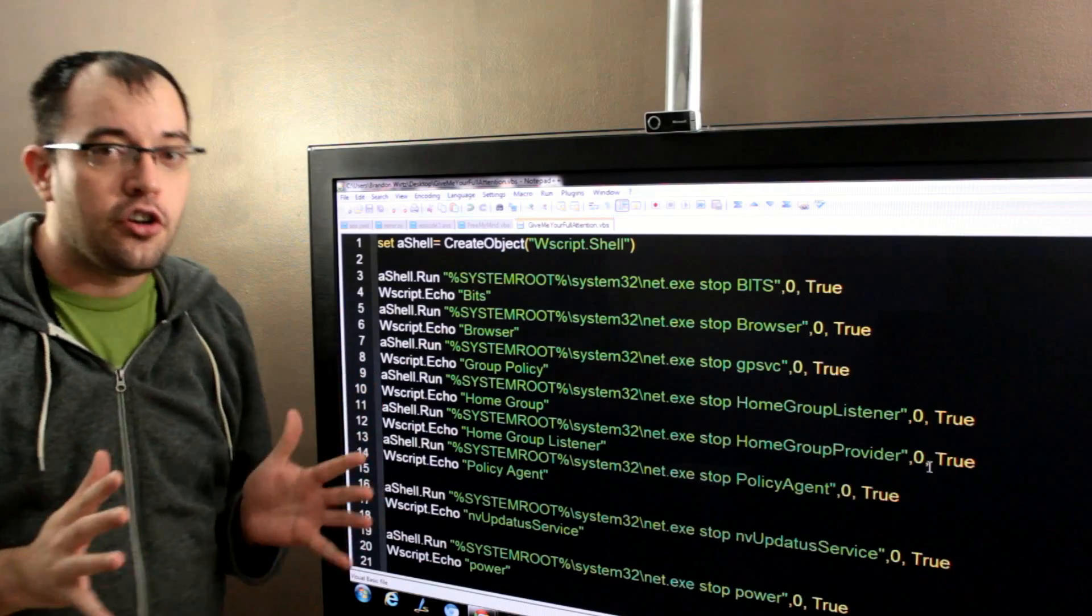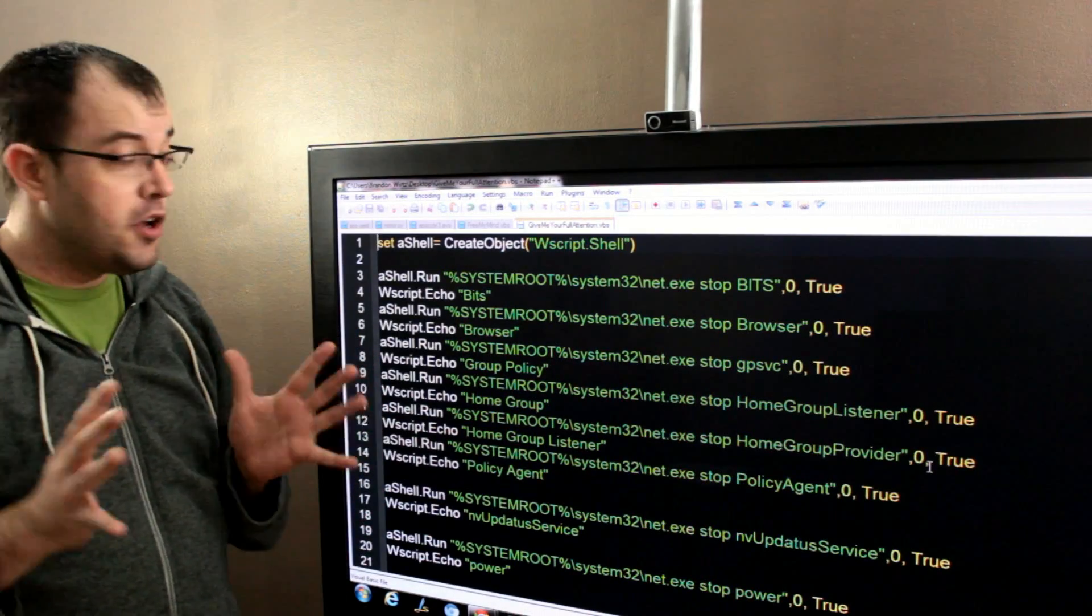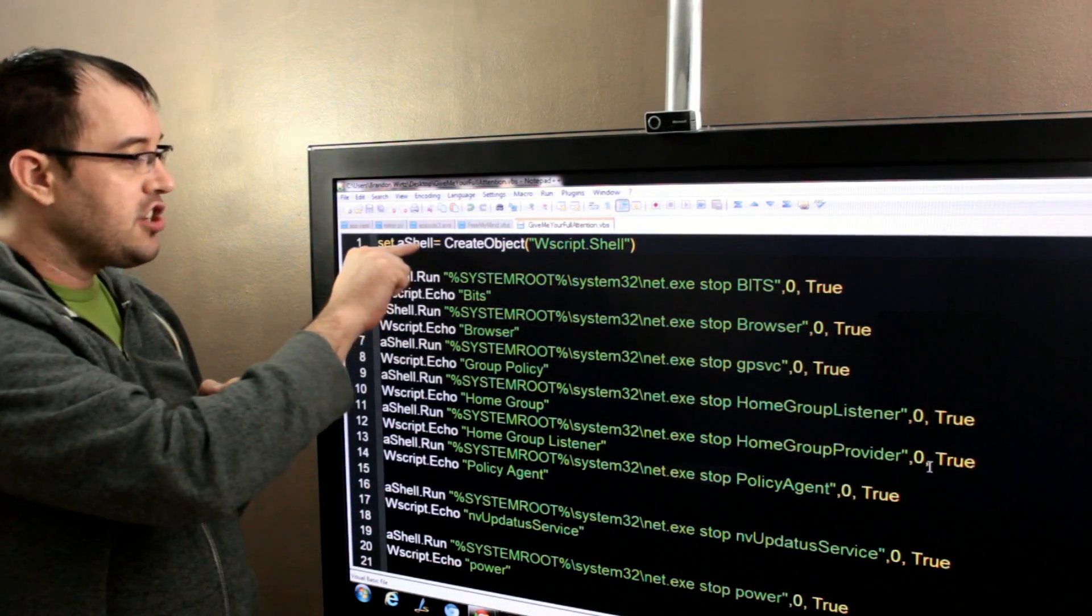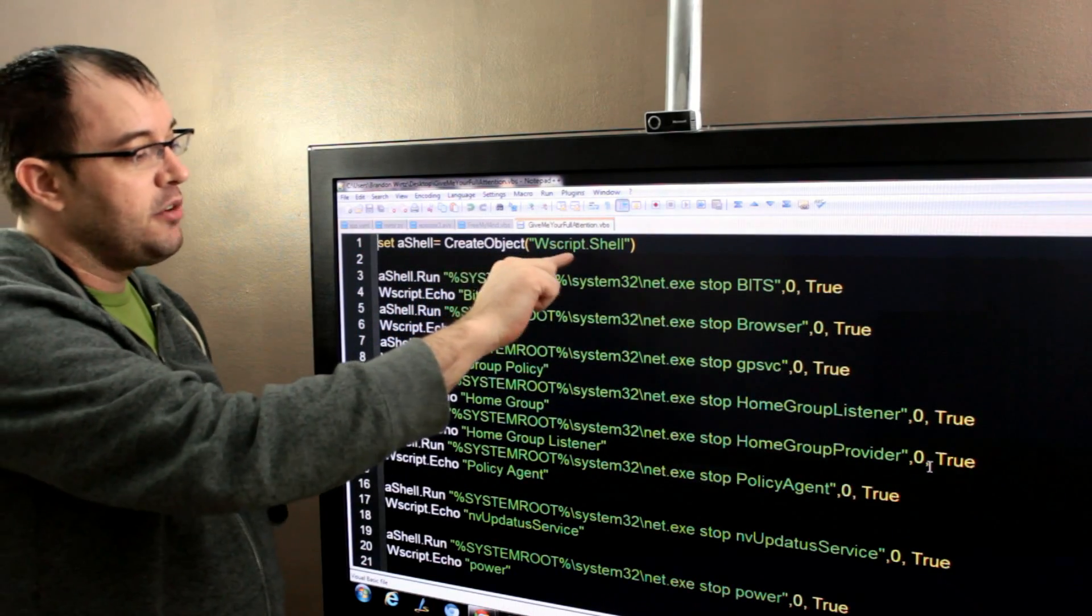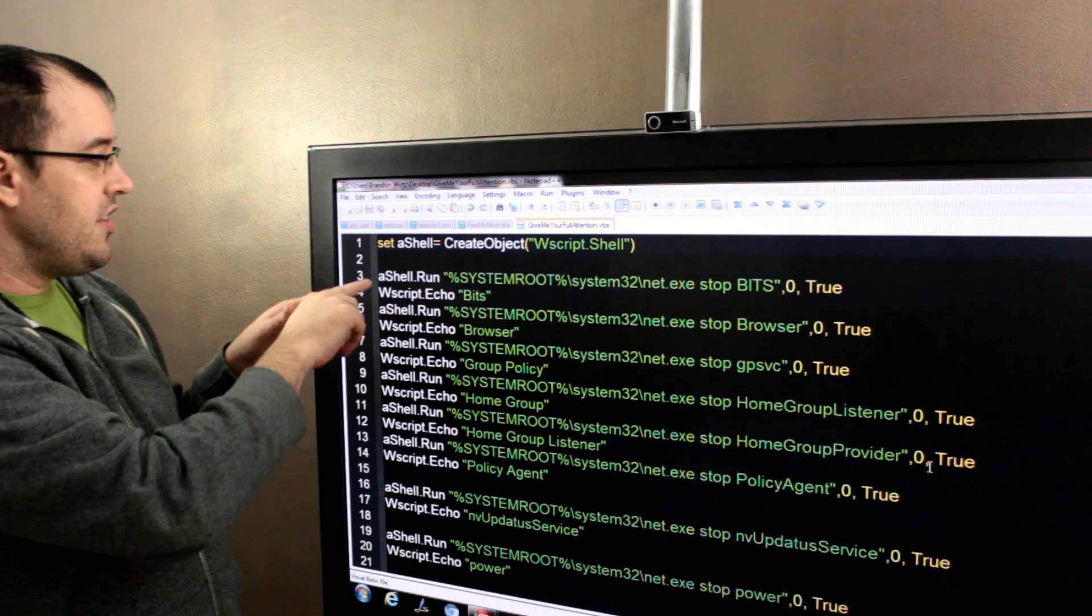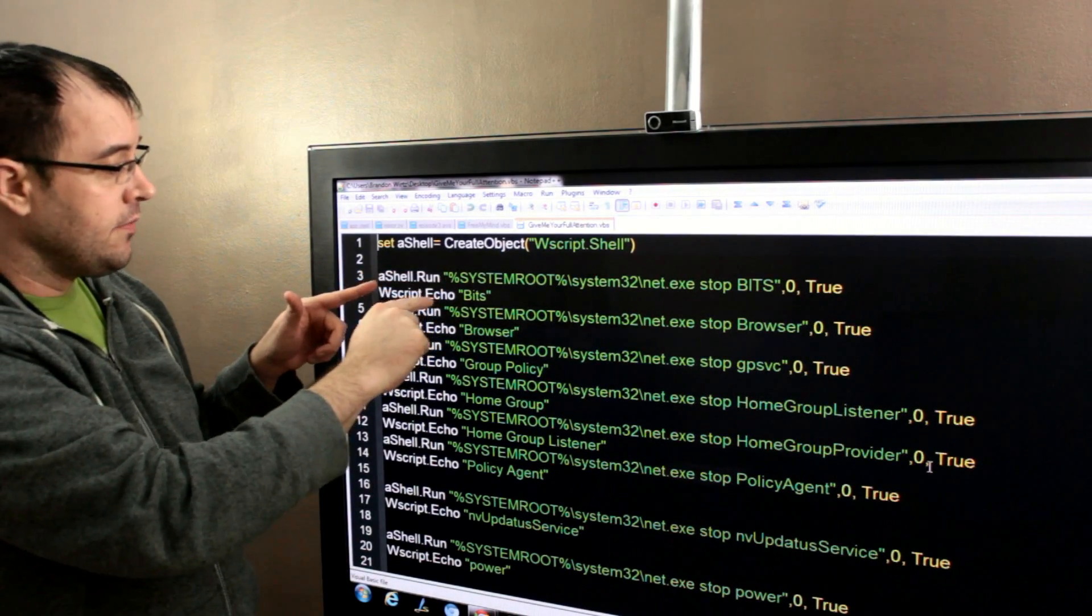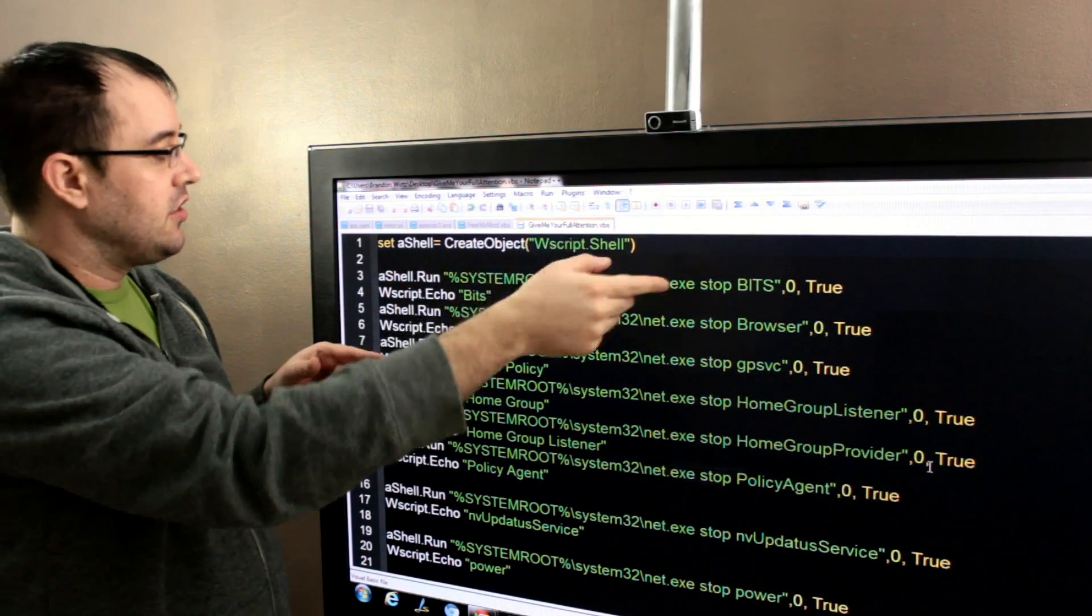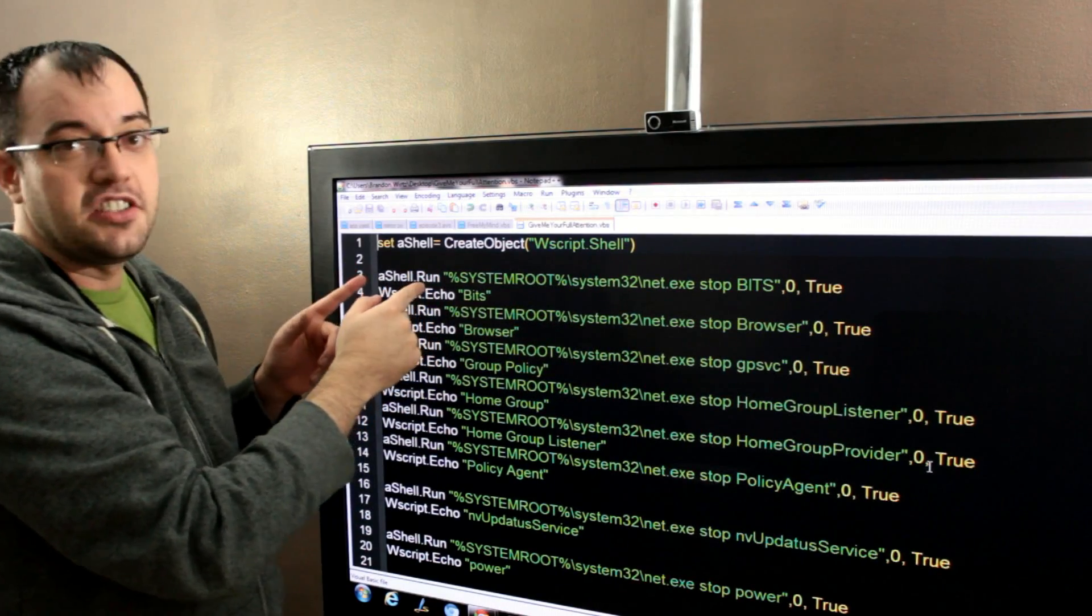Now, what this is going to do, and it's a little more complex than this, but for the most part, all we really are going to do is say a shell is going to be used in place of every place that we could have just put wscript.shell. So, in this next line, where we go a shell.run, we could have gone wscript.shell.run, but it's just faster to put this in.